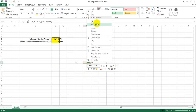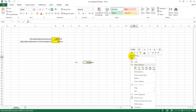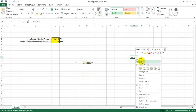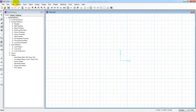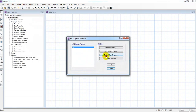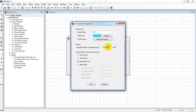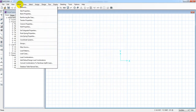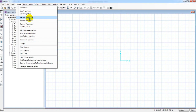We are going to right-click and copy this value. Then in the software, we go to define — subgrade property — soil properties — then modify. We are going to paste the data. The value being entered is 1.52, and we list the foundation.